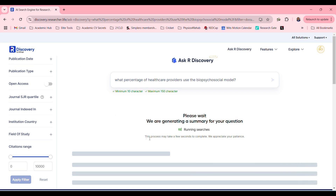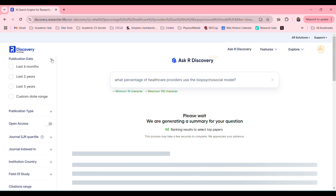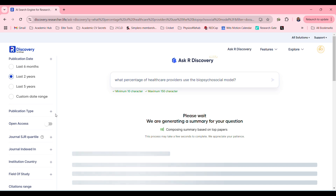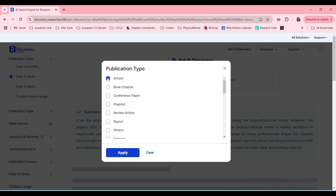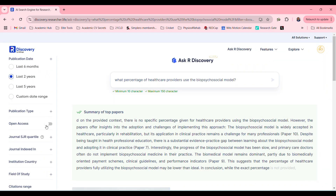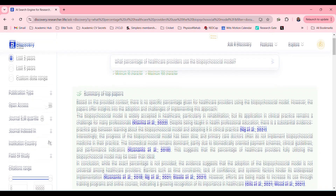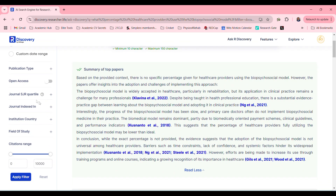Now here on the side, while it's fetching the papers, you can specify if you want papers in the last six months, the last two years, publication type, articles, open access, which journal you want it in, journal indexed in, and institution country.